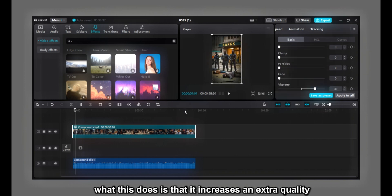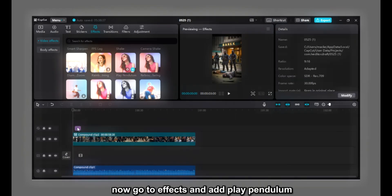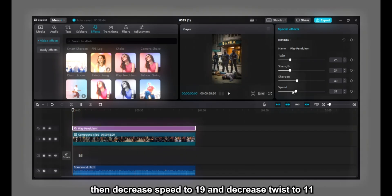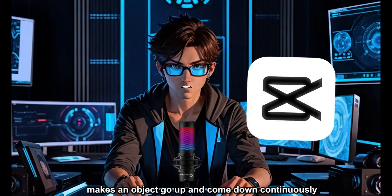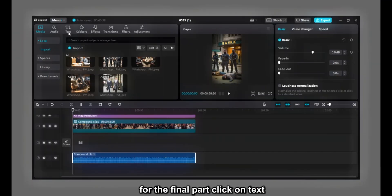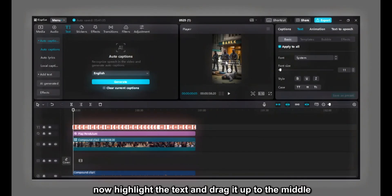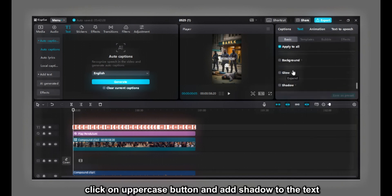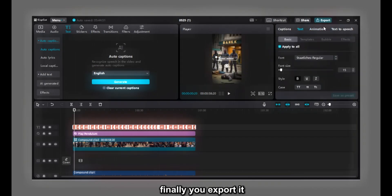This increases extra quality and cleanliness to your video. Now go to effects and add Play Pendulum, drag the edge to fill your video, and reduce its strength to 24, decrease speed to 19, and decrease twist to 11. Play Pendulum effect basically makes an object go up and come down continuously. For the final part, click on text, then auto captions and generate. Highlight the text and drag it to the middle, choose any font you wish, click uppercase, and add shadow. Click on animation, then captions, choose any style you wish, and finally export it.